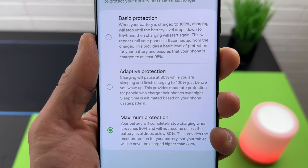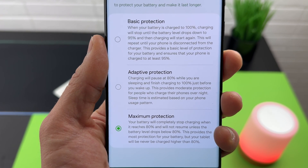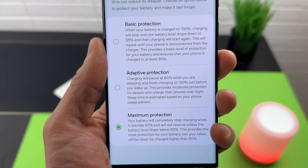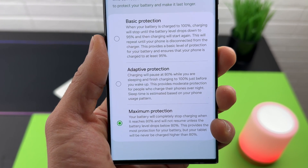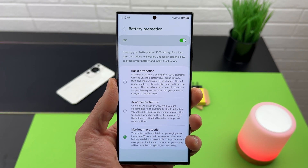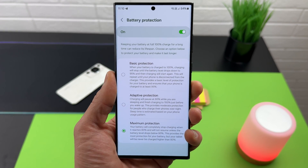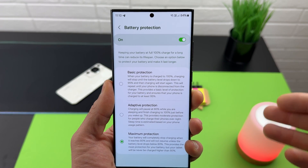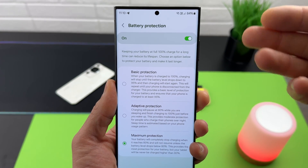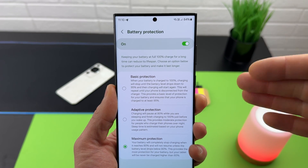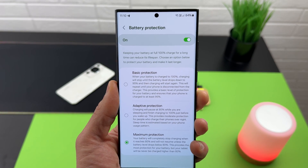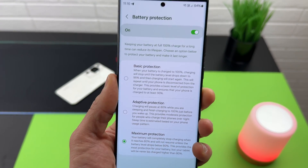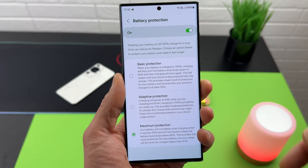Adaptive Protection reads: 'Charging will pause at 80% while you are sleeping and finish charging to 100% just before you wake up. This provides moderate protection for people who charge their phones overnight. Sleep time is estimated based on your phone usage patterns.' So if you charge overnight, it will charge to 80% to protect the battery, then resume — say at 6:15 AM if you wake at 7 — so you have 100% when you wake up. This is a very nice feature.